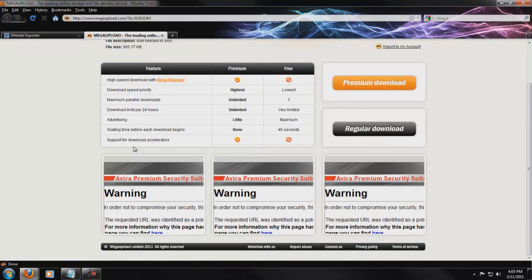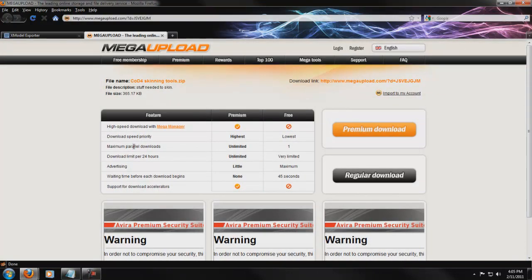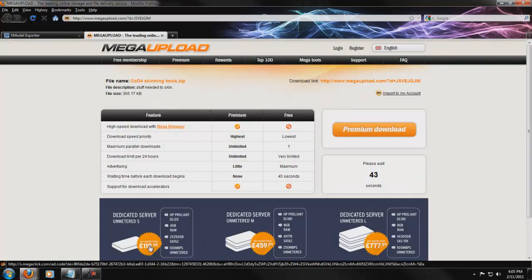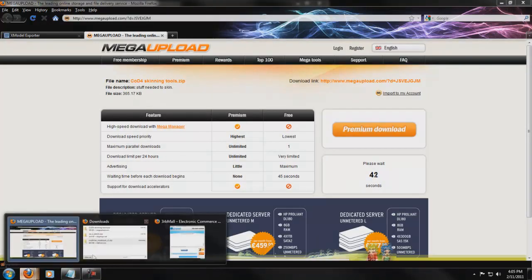The next thing is called Skinning Tools. This is going to convert the textures into files we can use in Photoshop, and it also has a plugin we need to install into Photoshop. I'm going to install that right now — we have to wait 40 seconds.